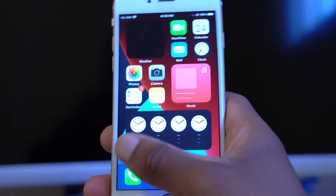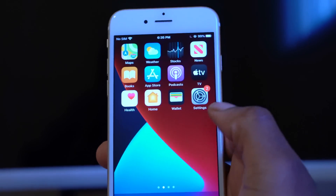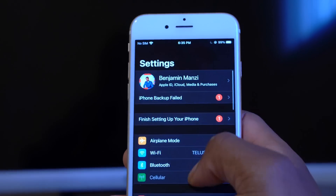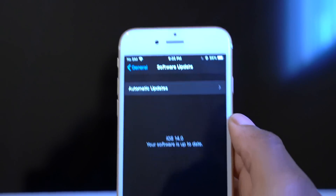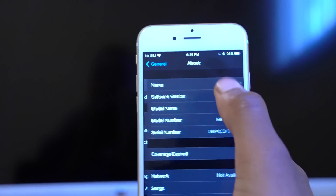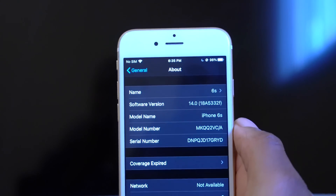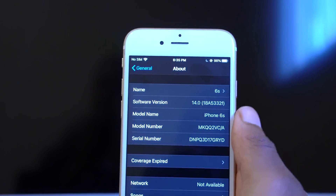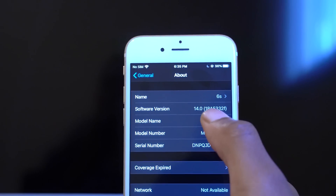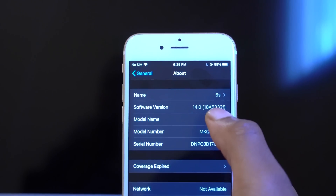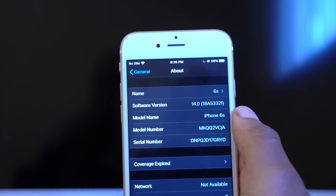It's a bit laggy in response, but if we quickly go into Settings, go to General, and go to the About section, you can see the software version. Since this is a beta, it won't say iOS 14 beta 3, but if you search up the build number 18A5332F, you would see that this is iOS 14 beta 3.